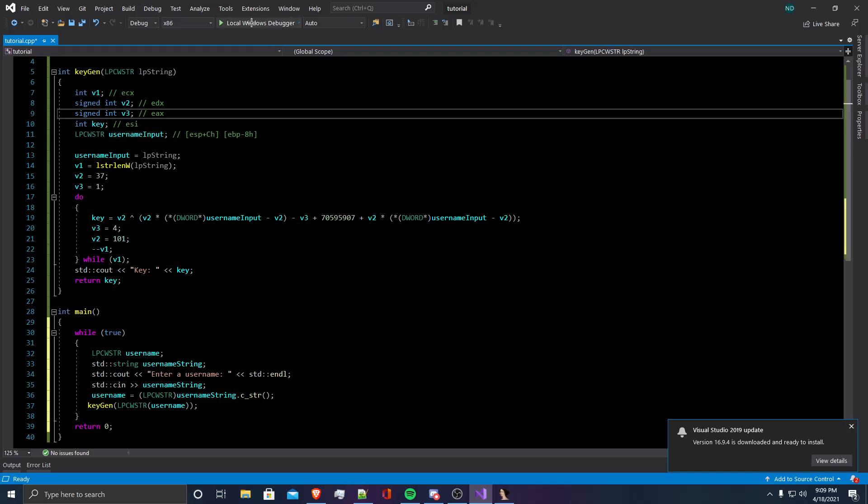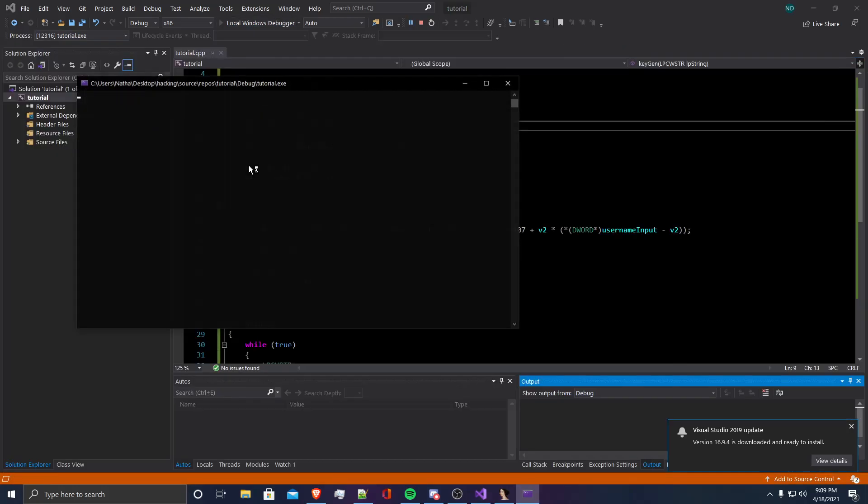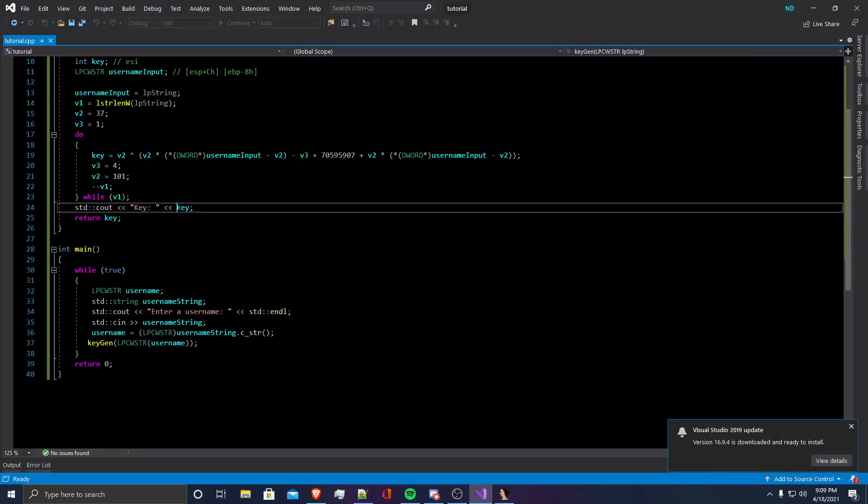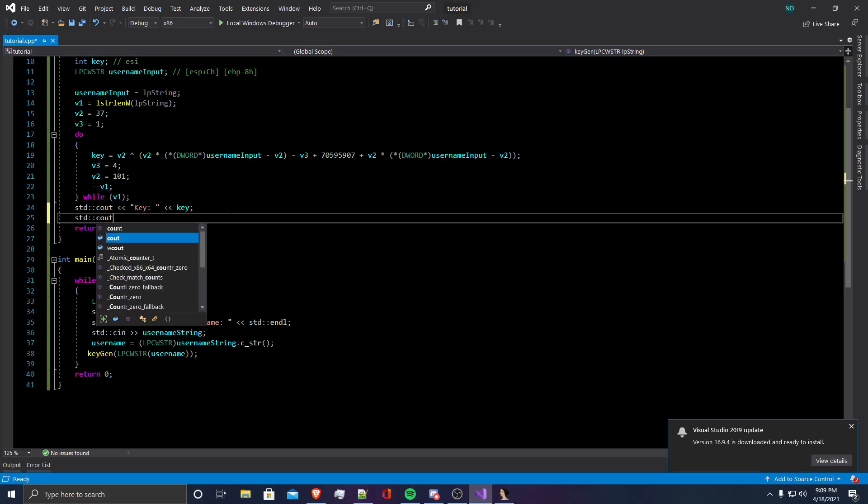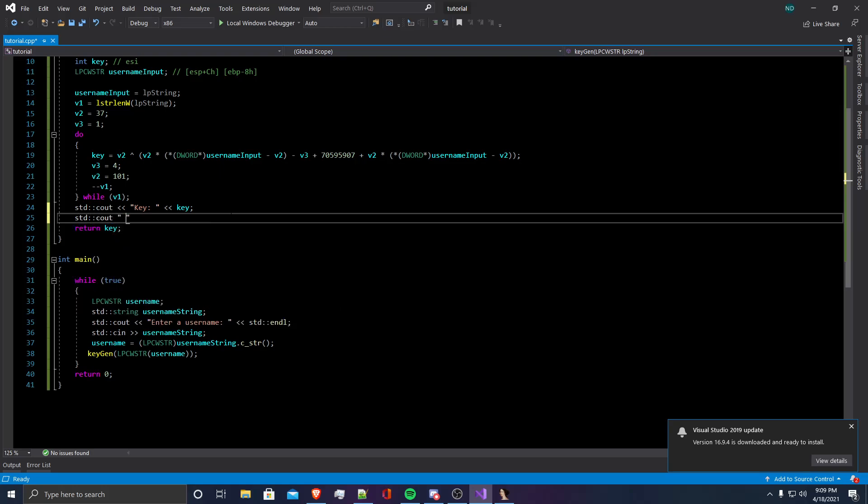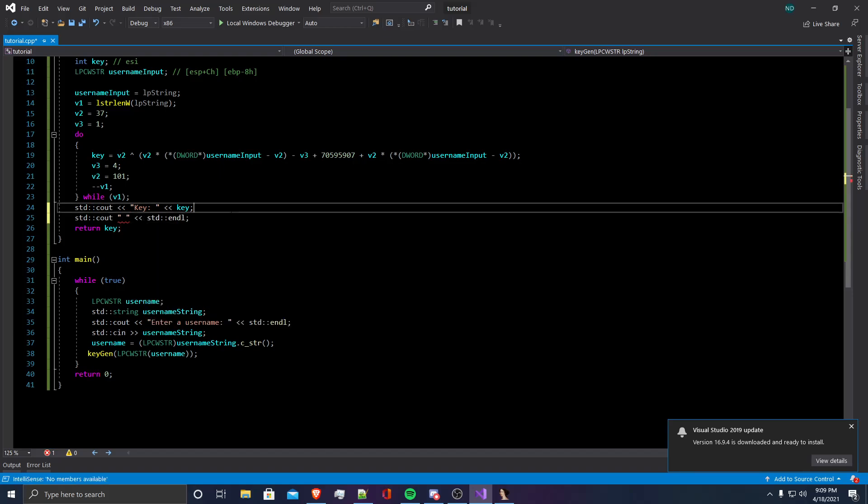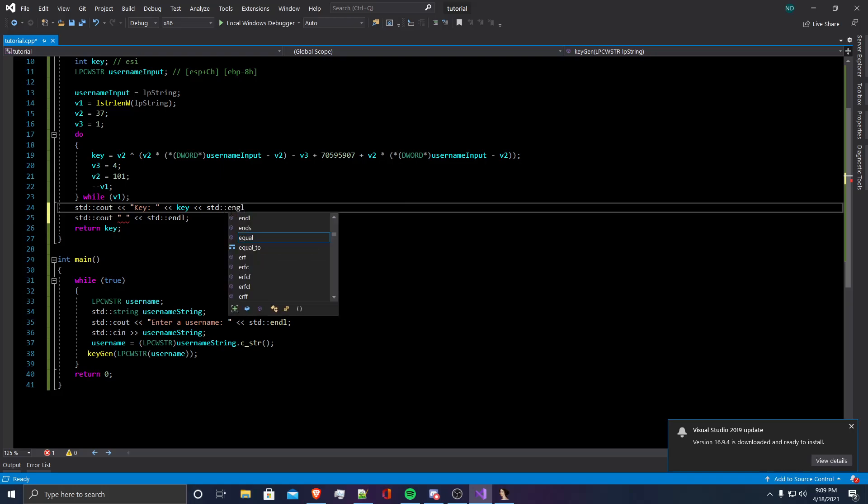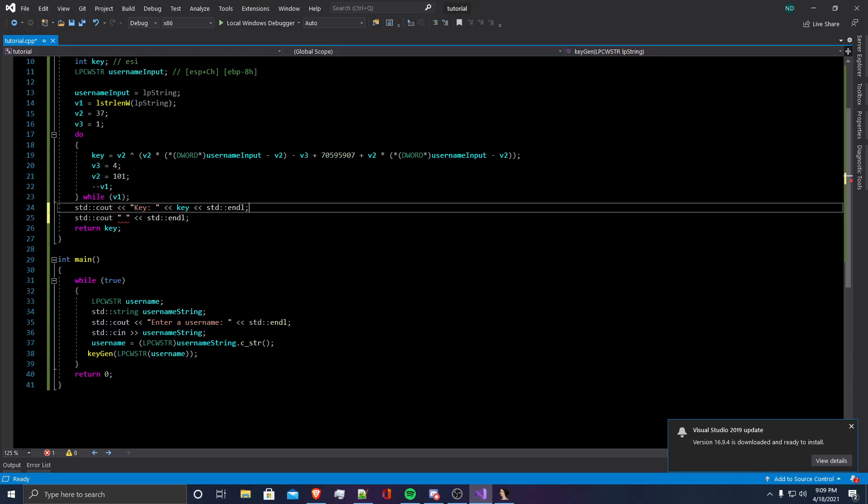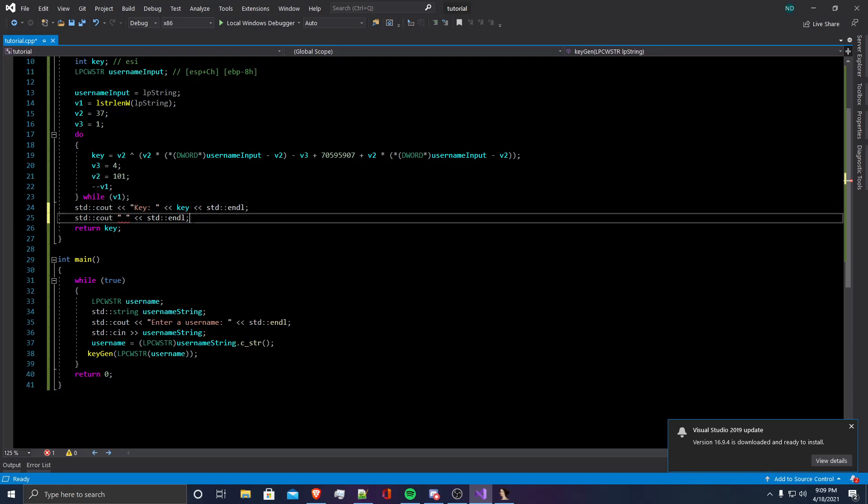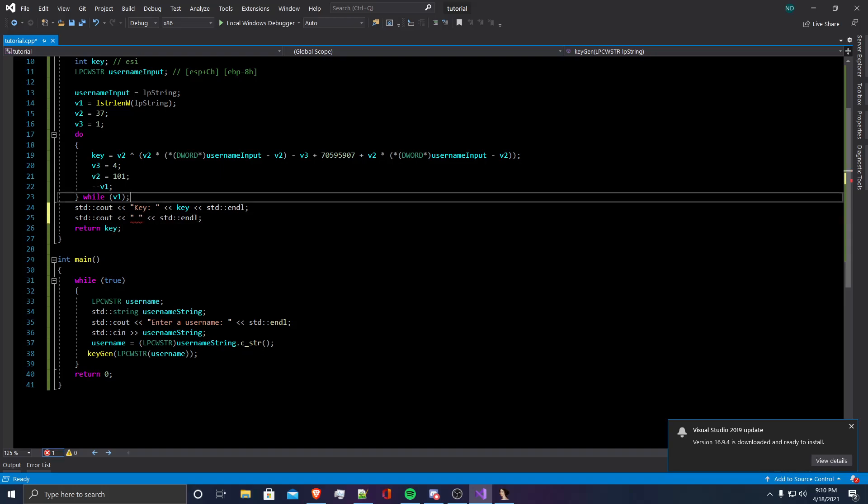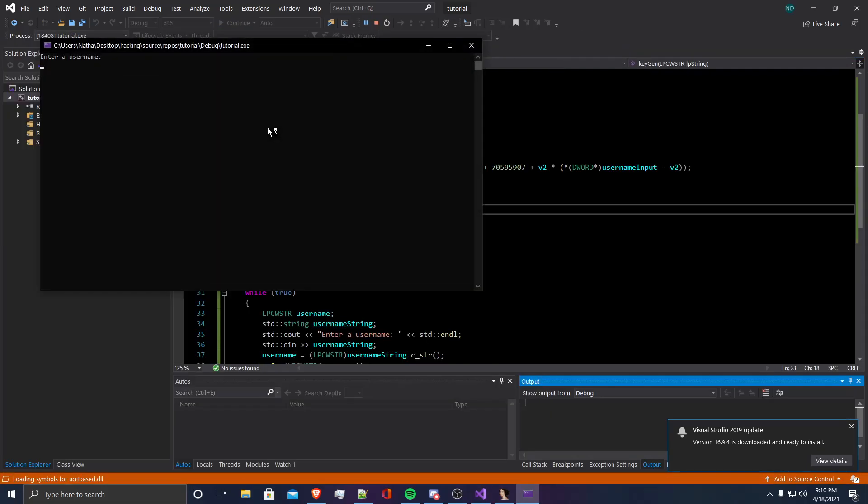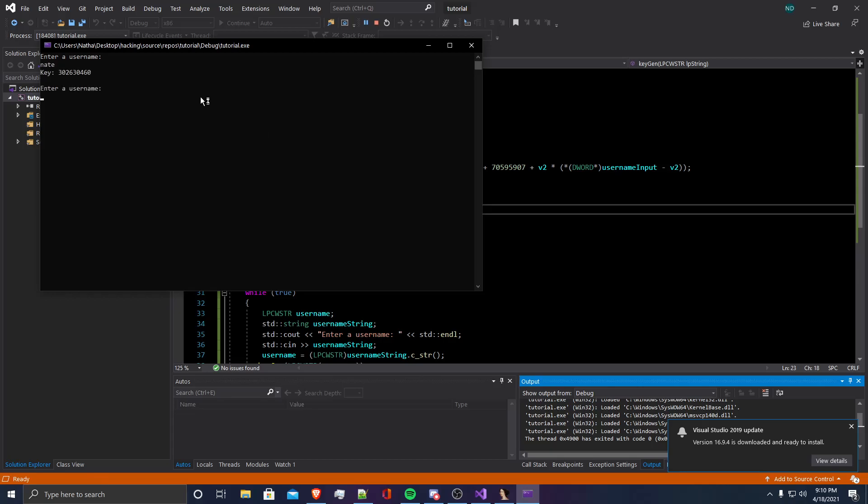So we're going to run the program that's going to prompt us. I'm going to say my username is Nate and it's going to generate that key. It's not formatting correctly, so I'm going to have to just make another line. Now the program should format correctly. It's going to ask us to enter a username. I'm going to do Nate and then it's going to give us a key. This key is valid. We already used the username Nate, so I'll try a different username.